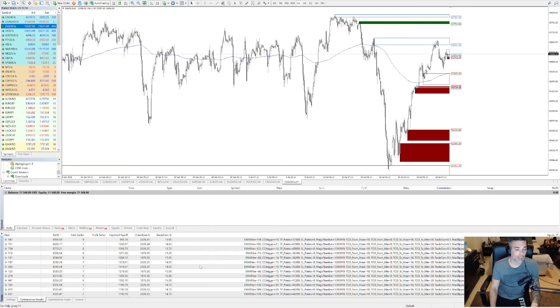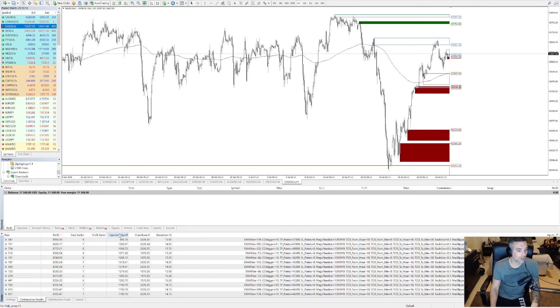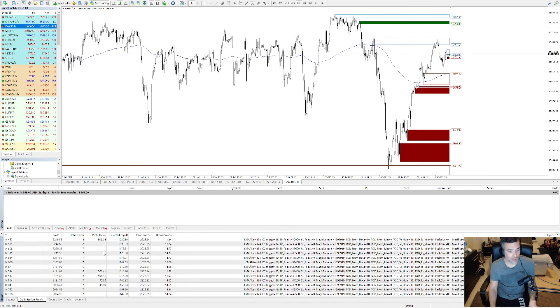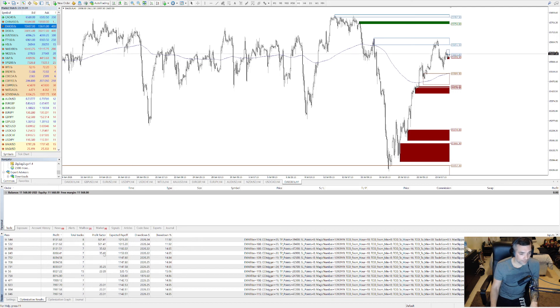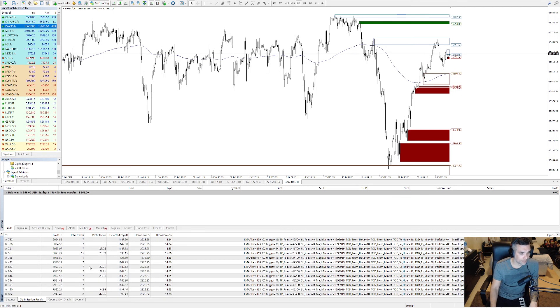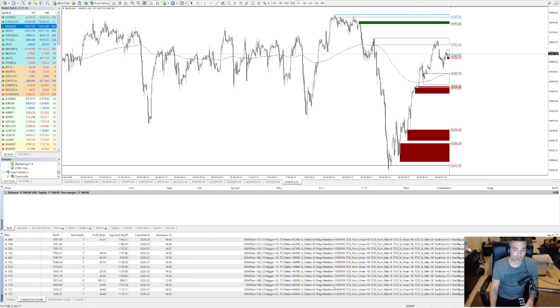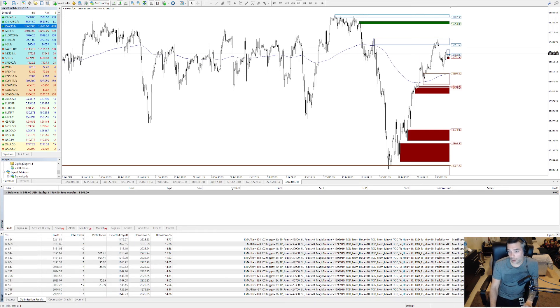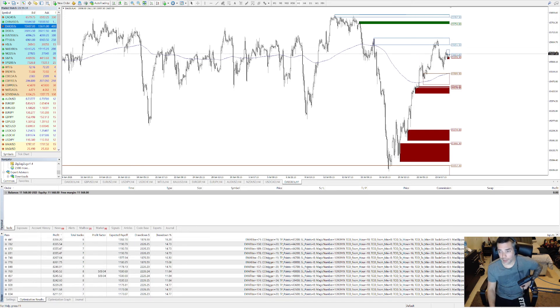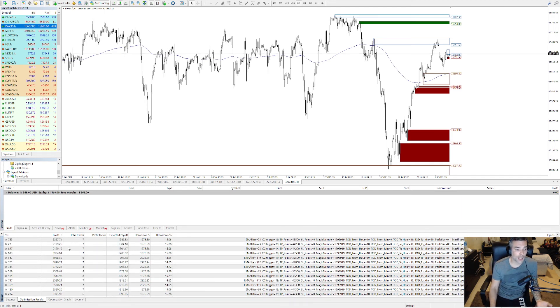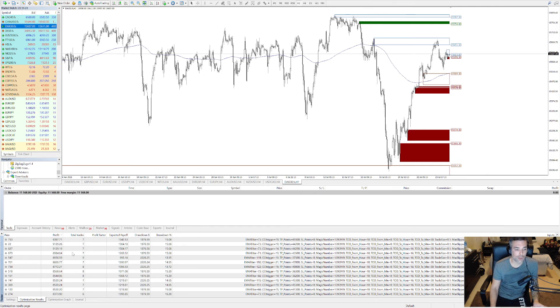You have total trades, profit factor, drawdown, drawdown percentage, total profit. Look at this, 509.04. The profit factor is crazy. But make sure guys that you don't follow this blindly. This is a way the optimization is giving you, okay we tried these settings and these settings are giving us these results in this period of time.